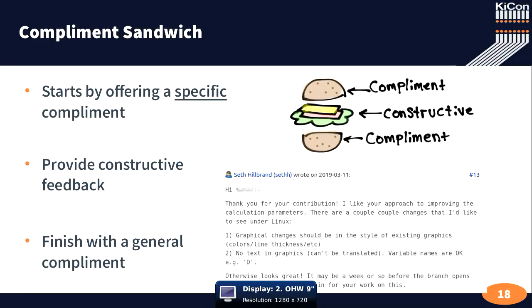This right here creates positive response and gets the correction that we need. This makes a person feel better about their contribution. And although this is on the bug tracker, it applies to everything.